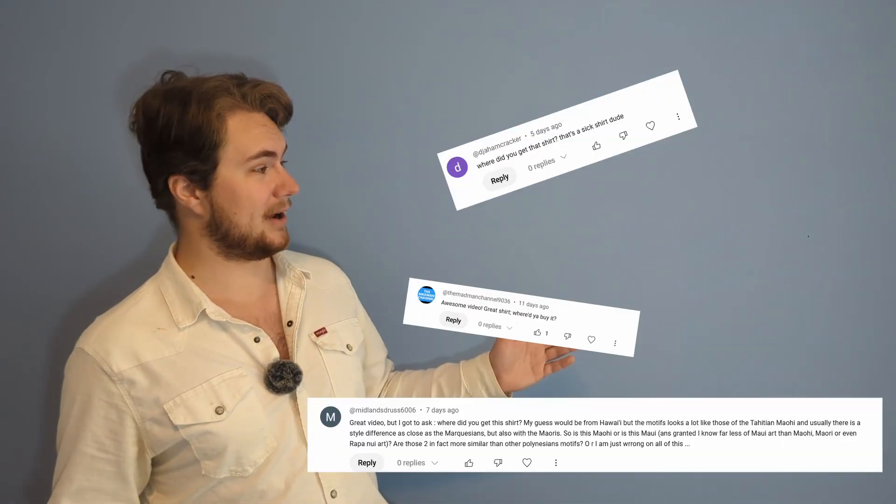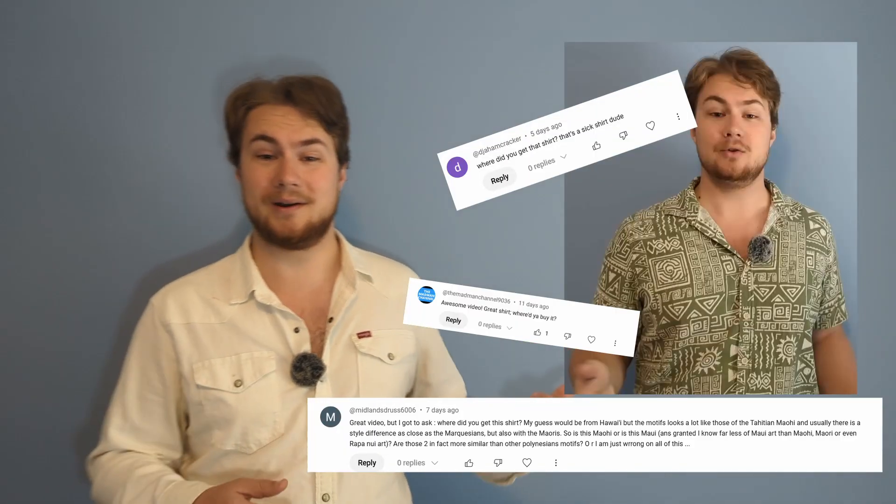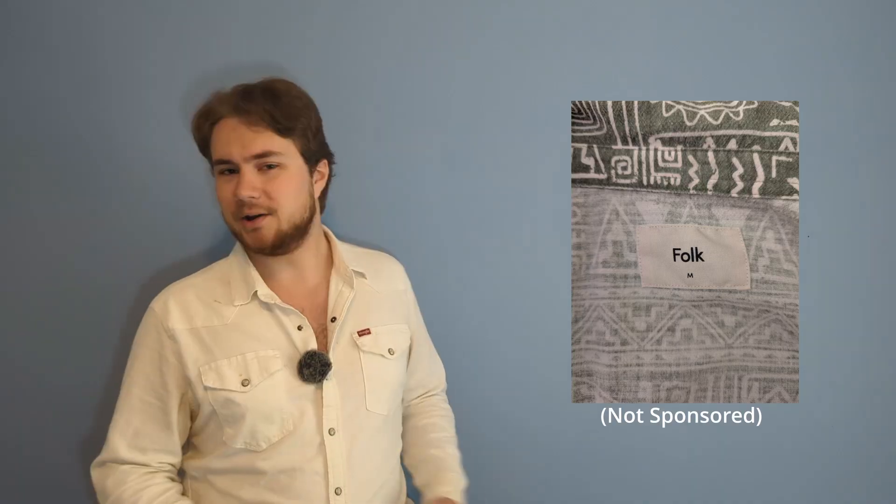Let's start with by far the most important question. Where did I get my shirt? A lot of people wanted to know where I got that. And I'm sorry to say I got it at a thrift store in Nova Scotia, but the tag says folks, so you might be able to find someone selling them online.